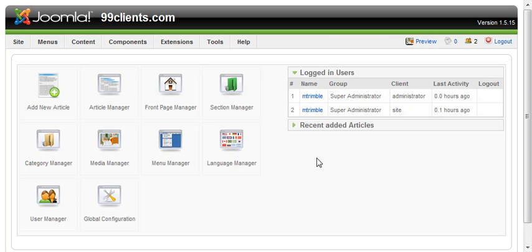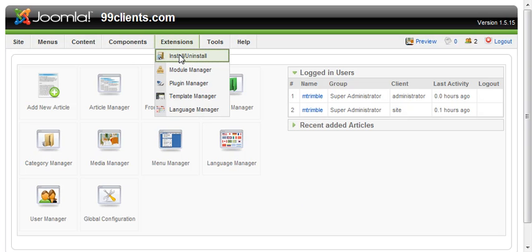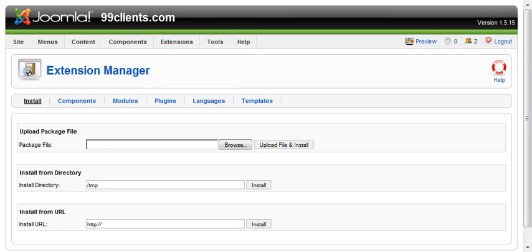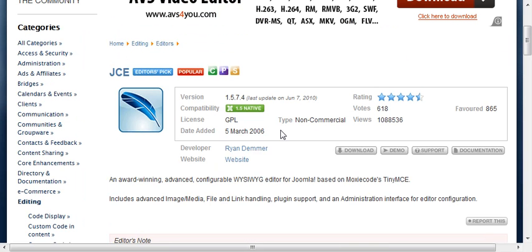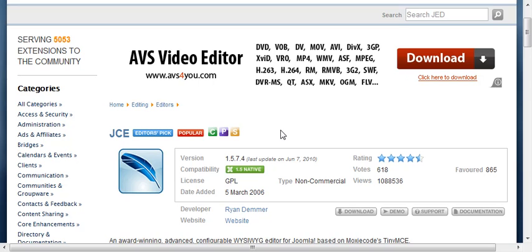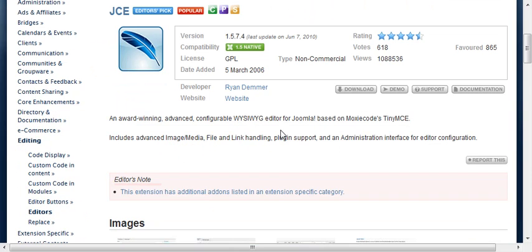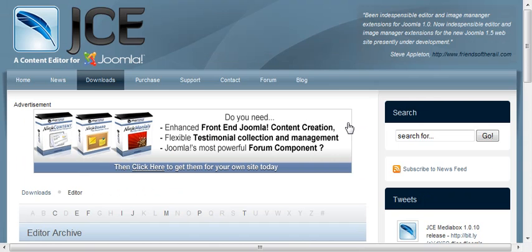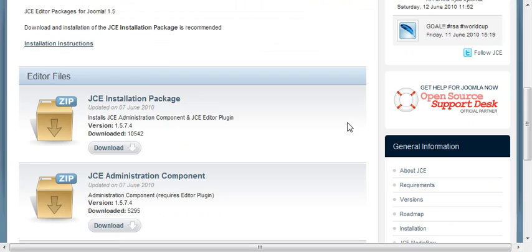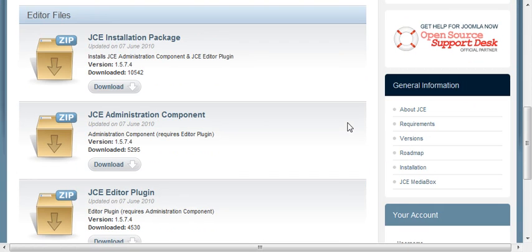Once you've logged into your control panel, simply go up to Extensions and Install. We've already downloaded the editor. You can go to the Joomla component extensions and do a search for JCE. You'll land on this page and hit download, which will take you to their website.